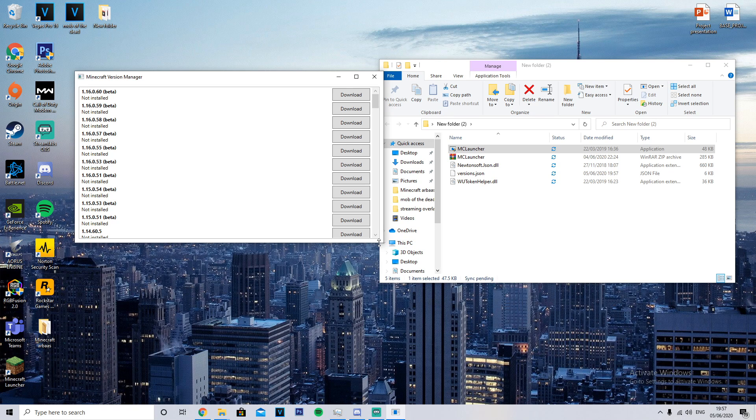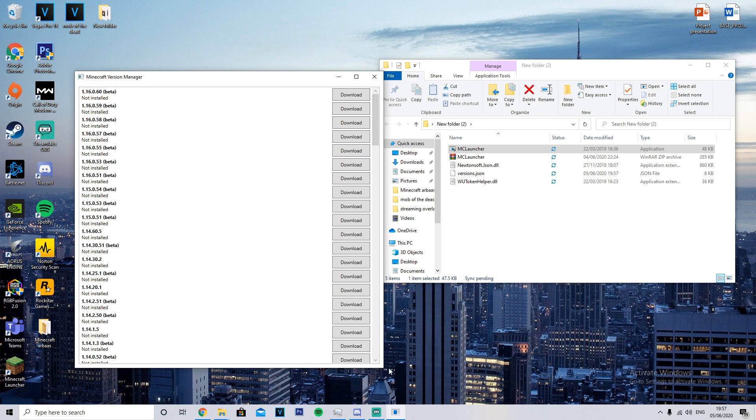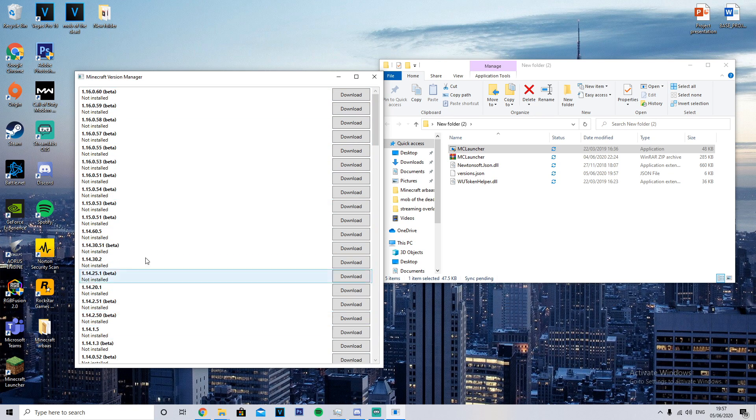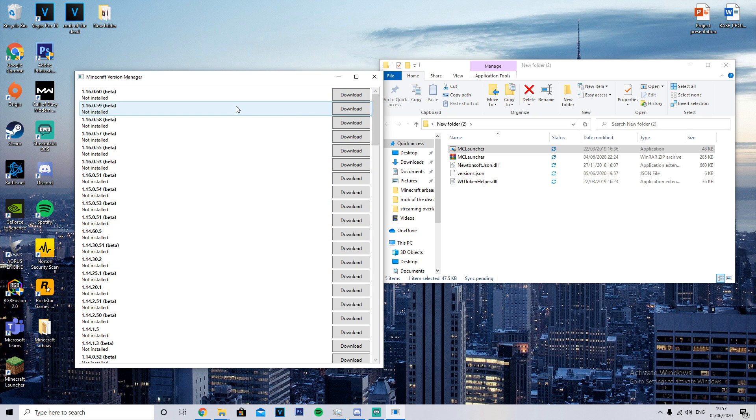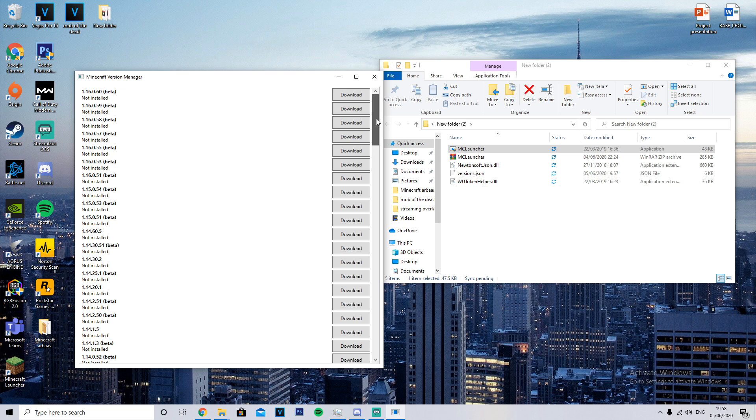And then it'll pop up saying run as administrator. Now you want to download the file, like the version that your friend on PS4 has. So you need to go and ask your friend which type of Minecraft does he have - 1.16.060, that's the beta, the newest one, or does he have an older version?